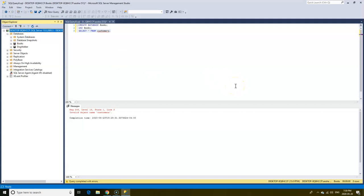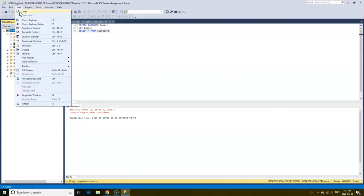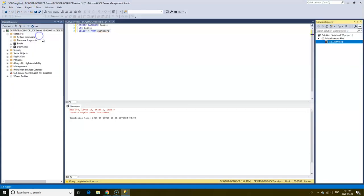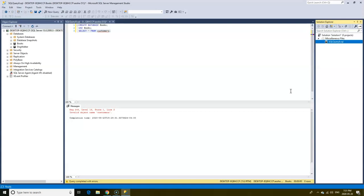One other tool that may pop up when you launch your SQL server is the solution explorer. The solution explorer is used to run projects within the server. At the moment you see it says zero projects because we don't have any project in our server. Once one is created you'd see the name of the project listed here.